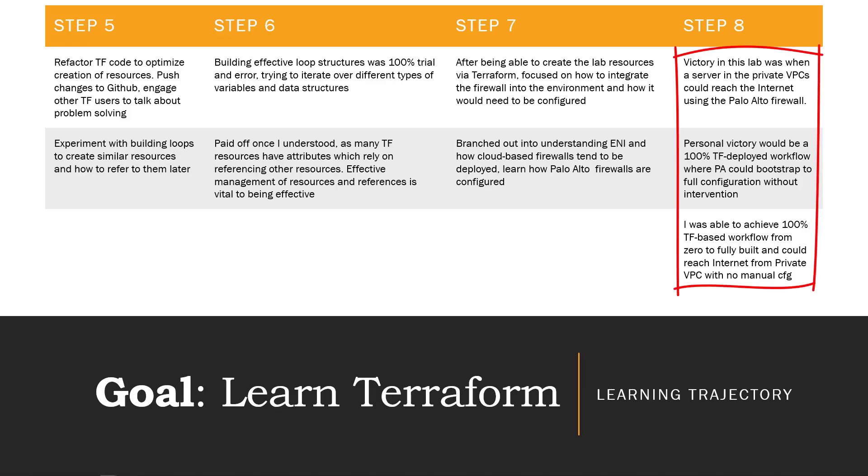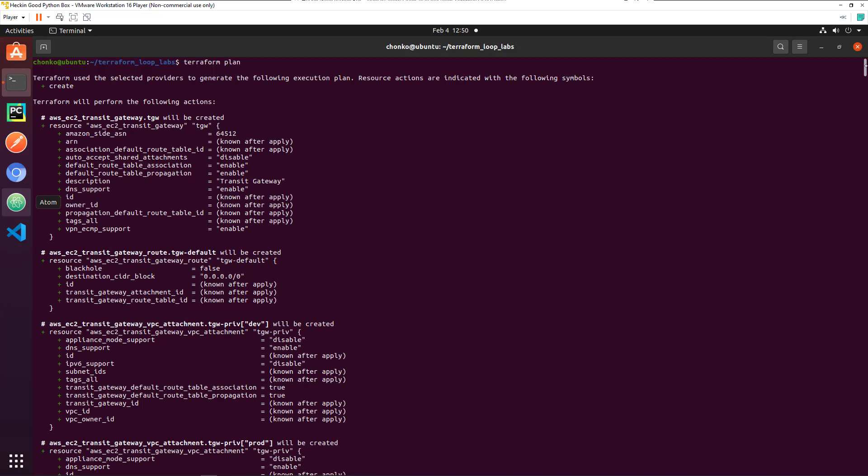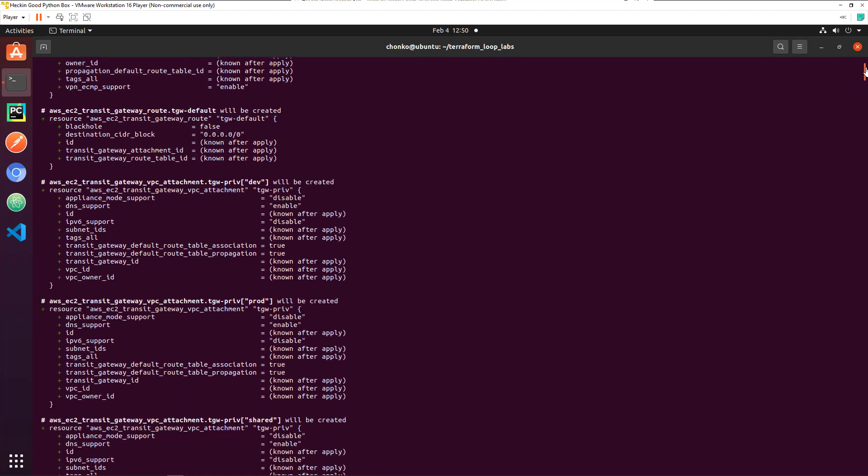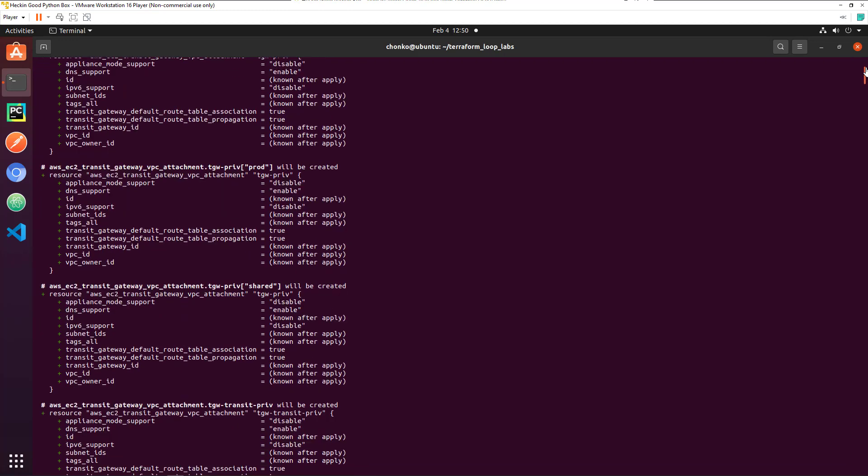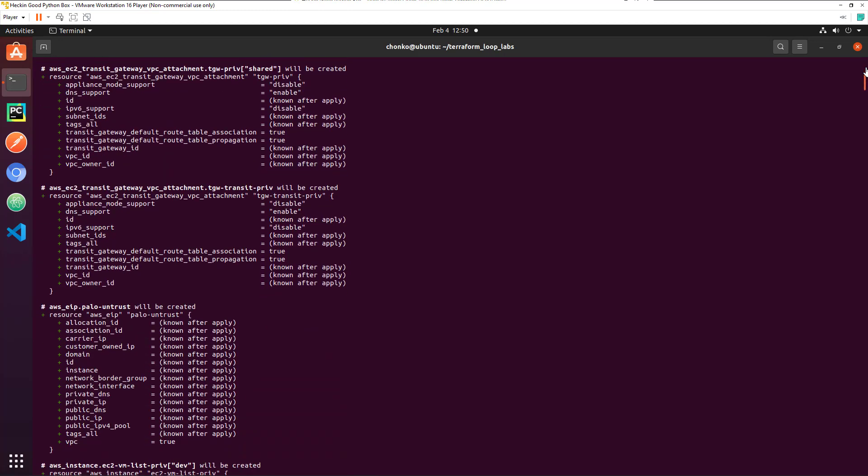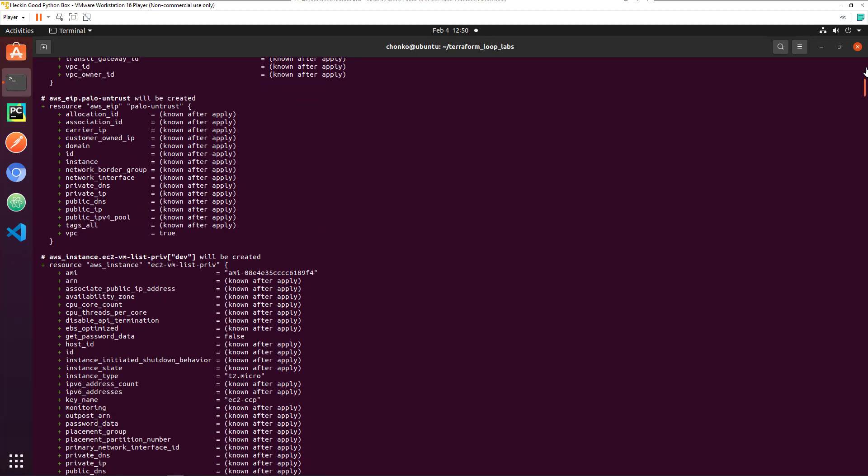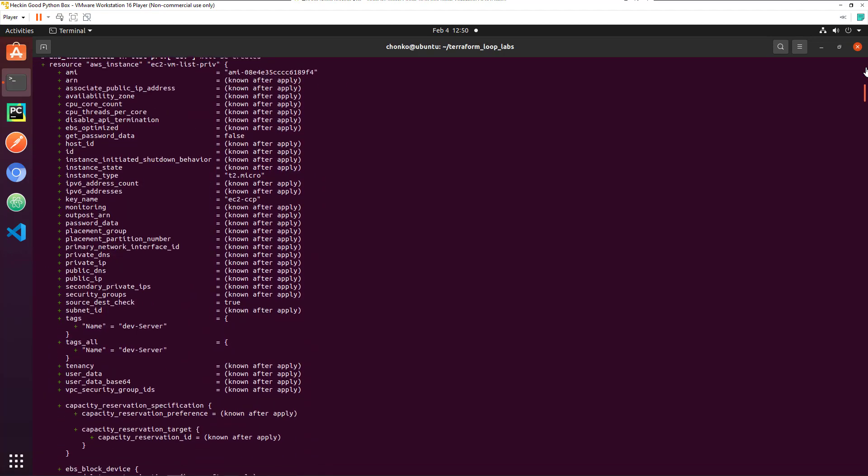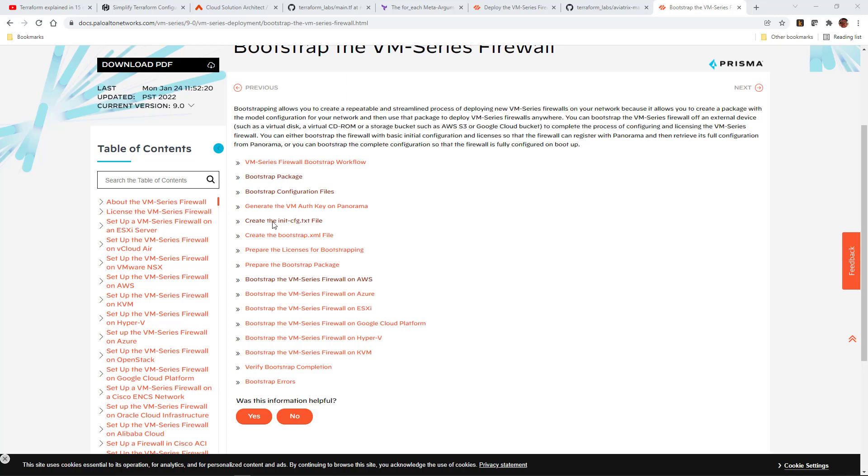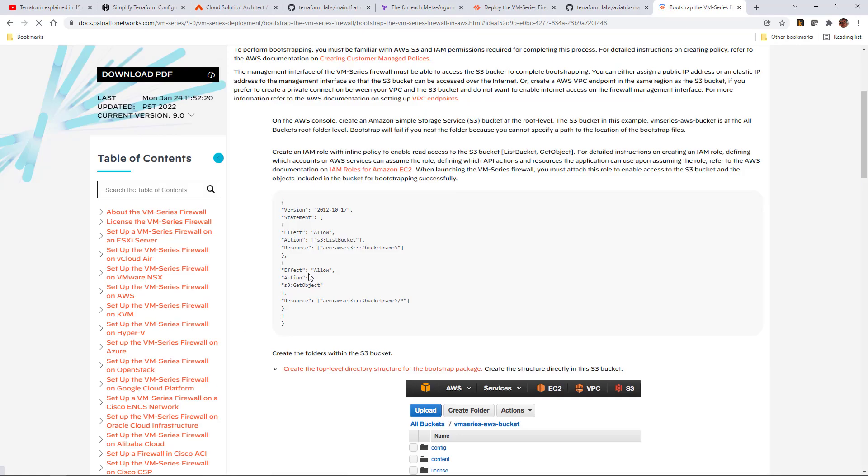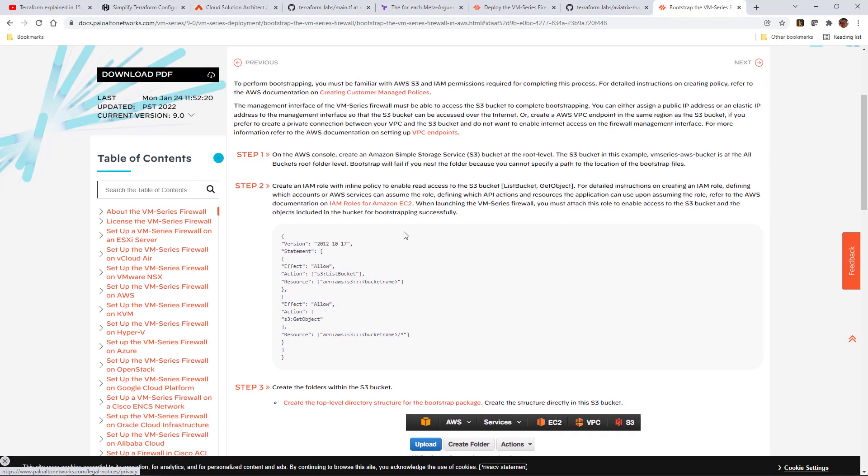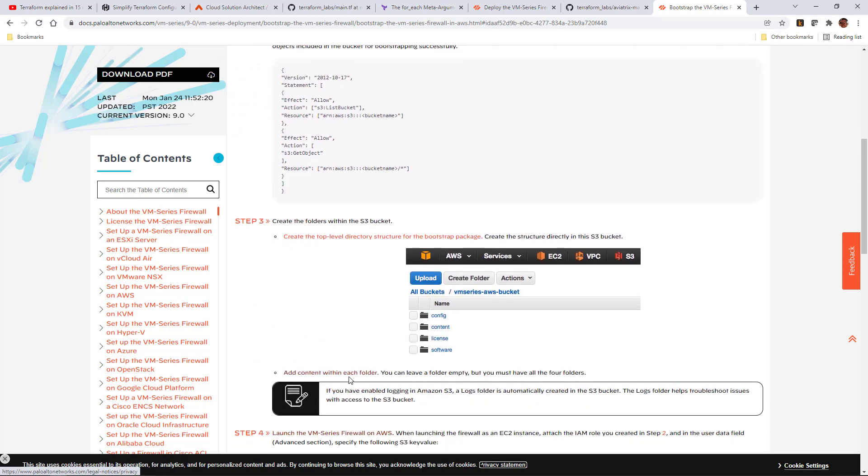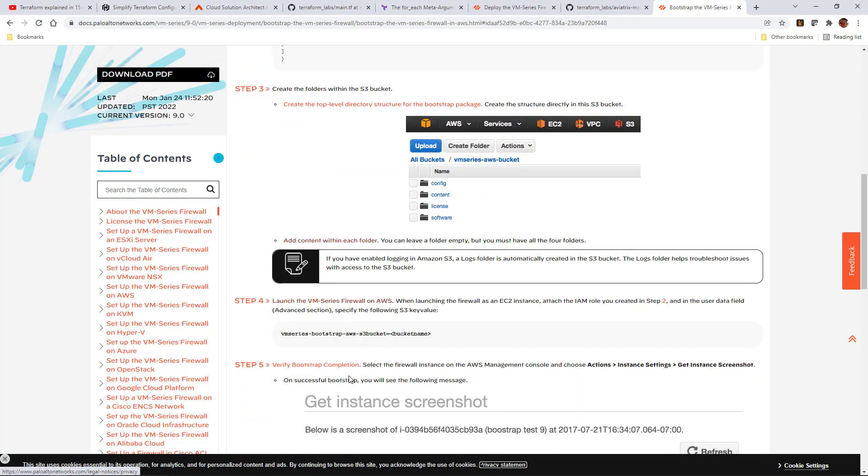Step 8 for the purposes of Terraform for me was when I decided that I'll declare victory when I can build this lab 100% using Terraform and no manual configuration is needed at all. So Chris had done some Palo bootstrapping before this, so he actually gave me a breadcrumb to the Palo bootstrap process. I had to create an Amazon S3 bucket and create a config and everything. So after I went through that, did a little bit of testing, I put the bootstrap together in Terraform.